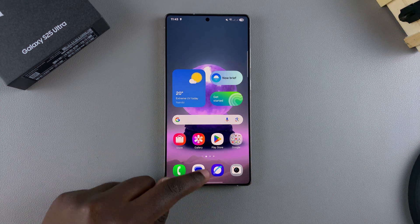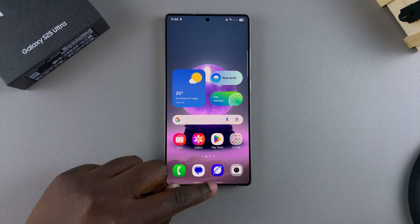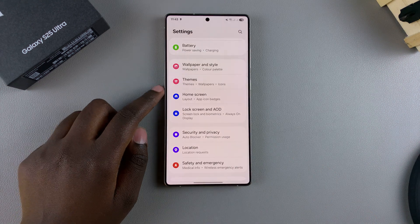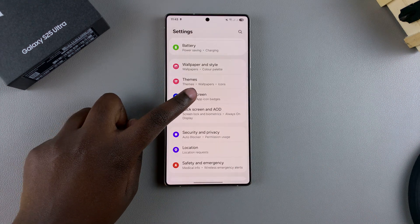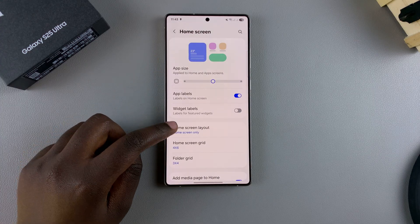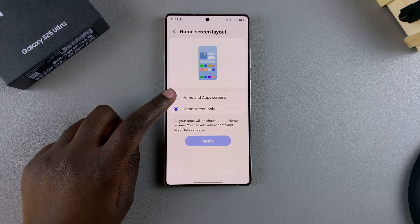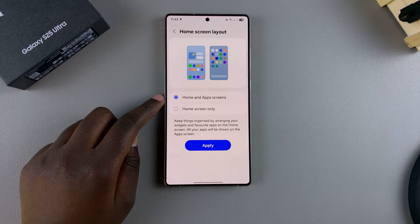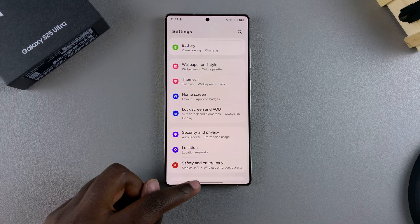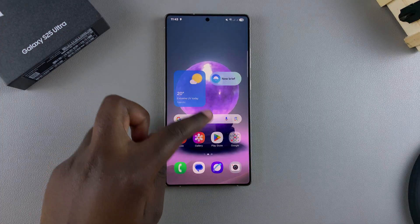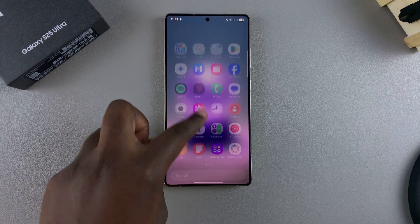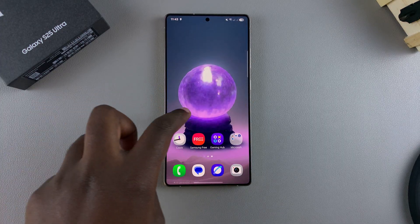Again, if you want to switch the layout back to Home and App Screens, go back to your Home Screen settings, select Home Screen Layout, tap on Home and App Screens, select Apply, and the apps will go back to being in an app drawer as well as a home screen.